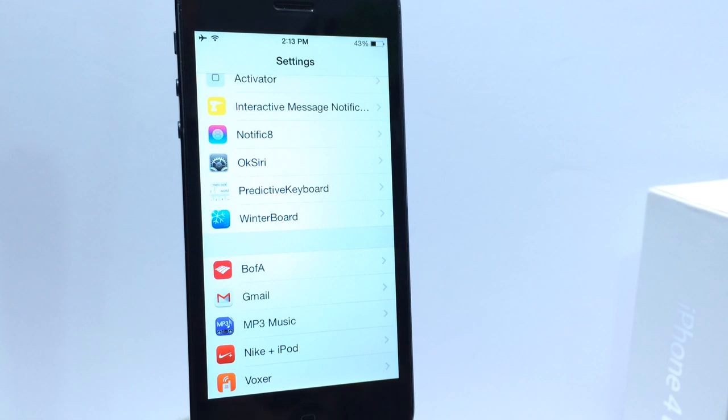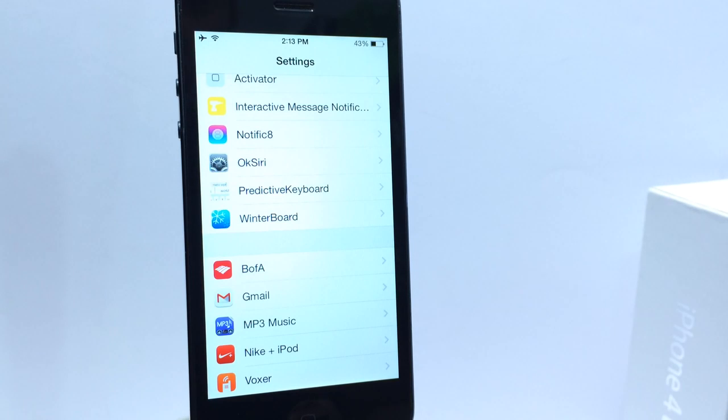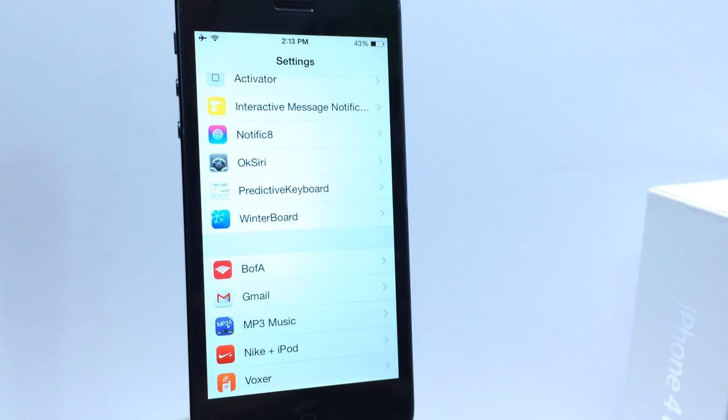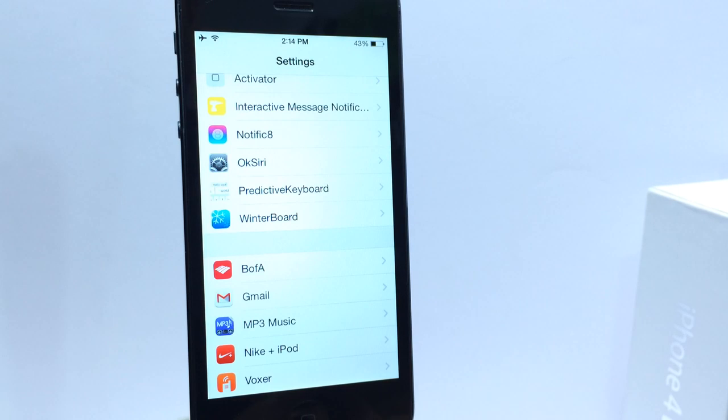Those are some of the cool tweaks that you can add in iOS 7 once you jailbreak to get iOS 8 features without having to update once it gets released. And still enjoy some of the new features that Apple implemented within iOS 8. I'm sure a lot more will be coming available in Cydia as iOS 8 unfolds.